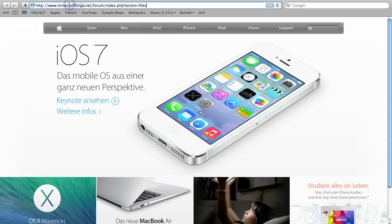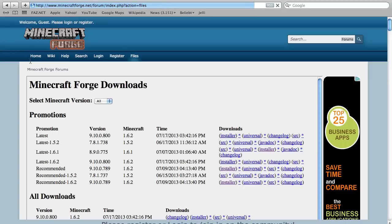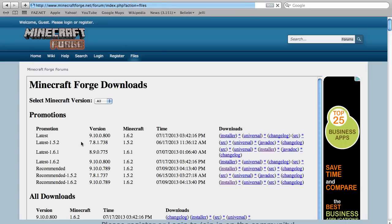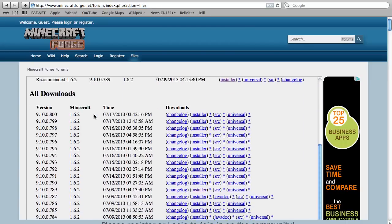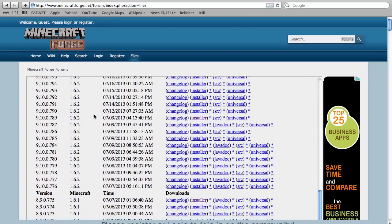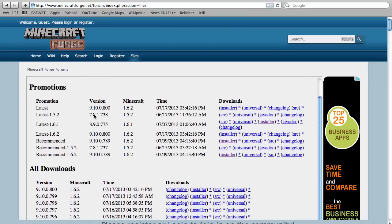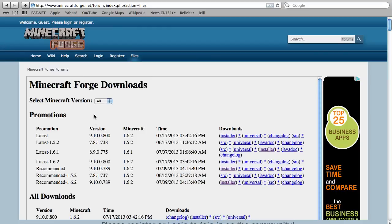First you want to hit the first link in the description and you will come to the official page of Forge. Here you want to choose the version for which you want to install Forge.